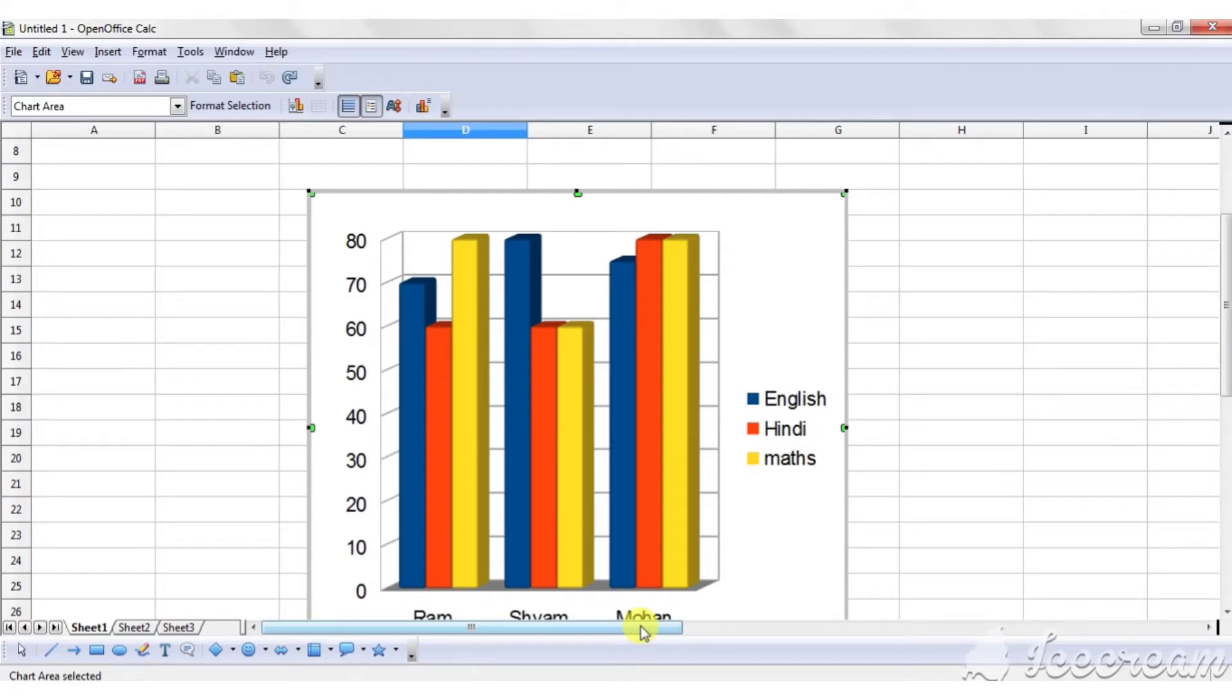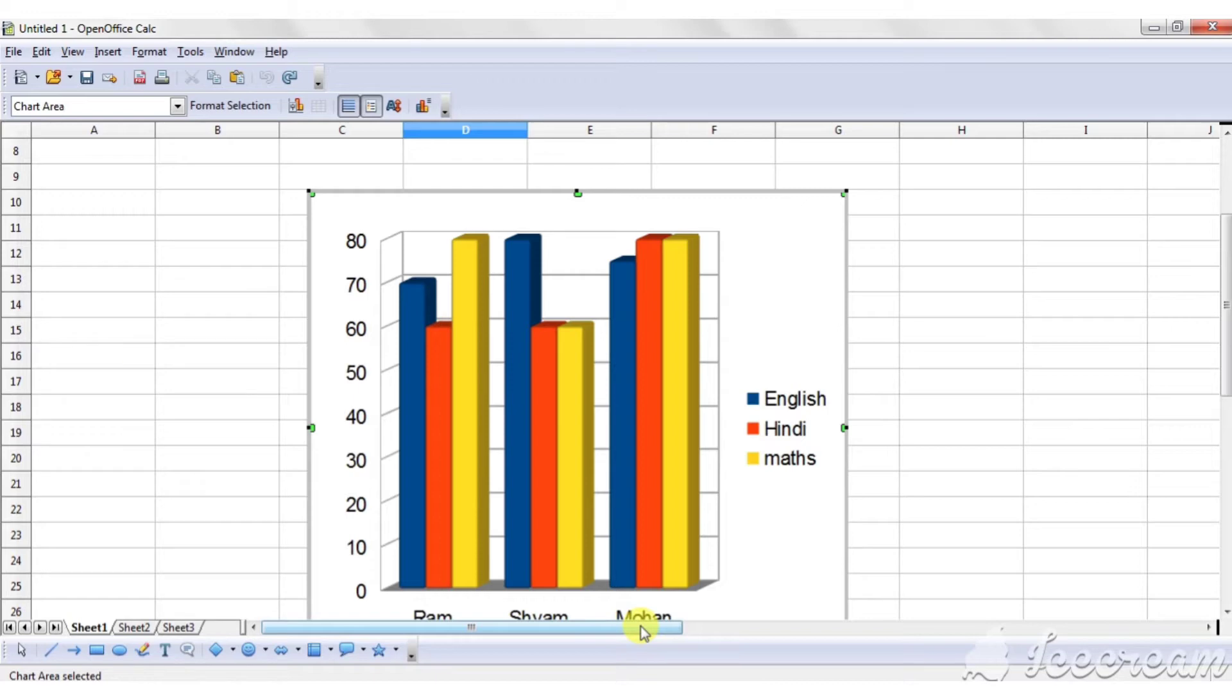Adding title to the chart. Chart title and subtitle indicate what the chart is all about.